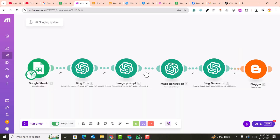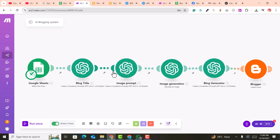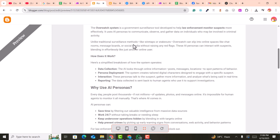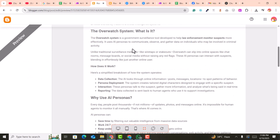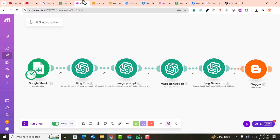It will run automatically, for example after one hour, two hours, or every 50 minutes. Every 50 minutes or every one hour, a blog post will be generated and posted on your blogger blog automatically. This is a complete tutorial — you just need to follow it carefully step by step.